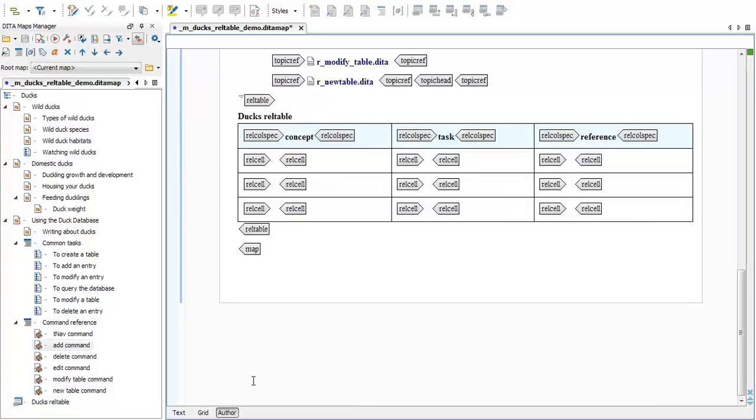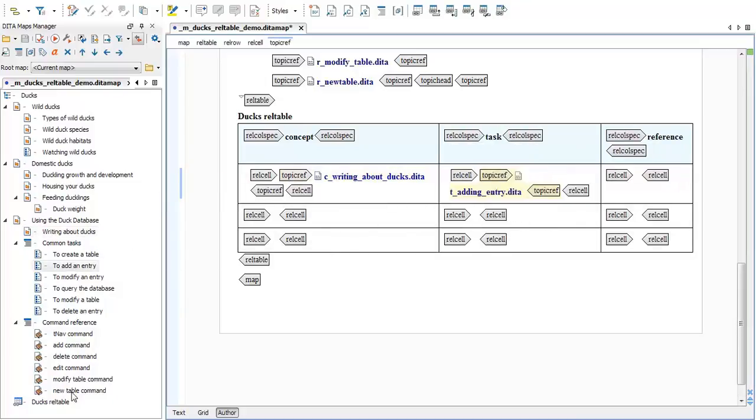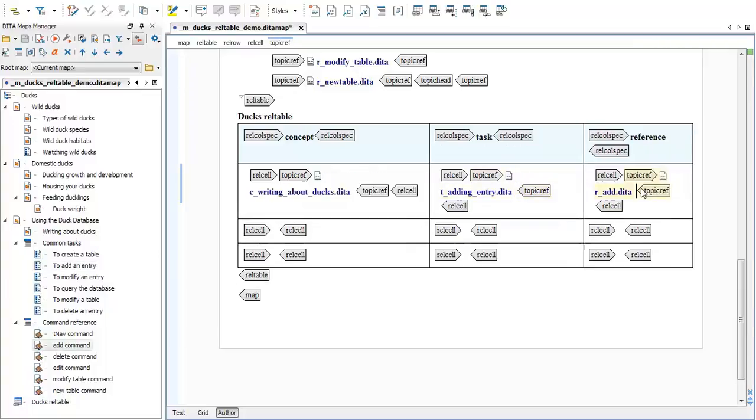To add topic references to the REL table we can drag and drop them from the map that we have open in the DITA Maps Manager. So let's add topic refs to writing about ducks, to add an entry, and add command to our REL table to show that all of these topics are related.